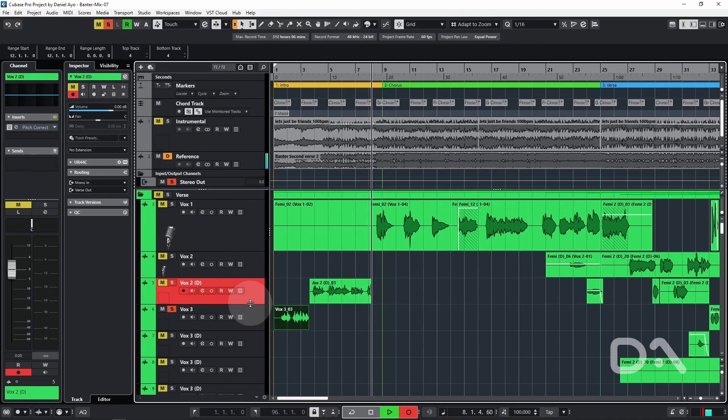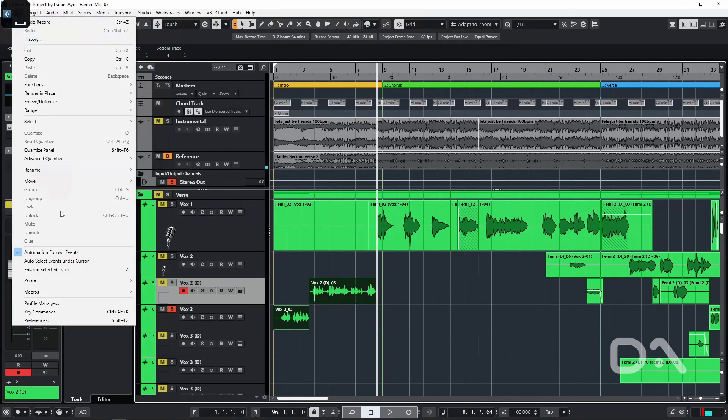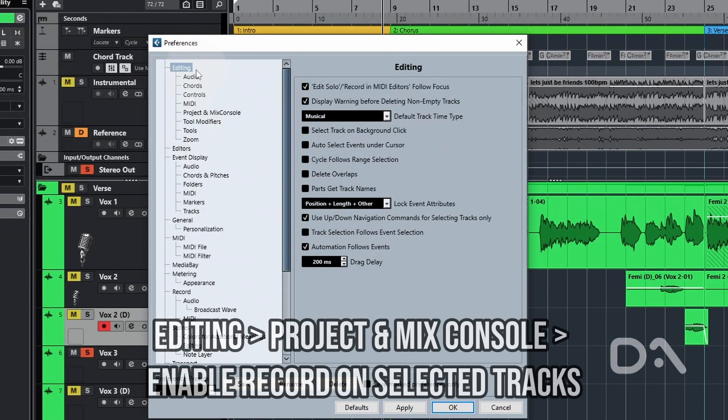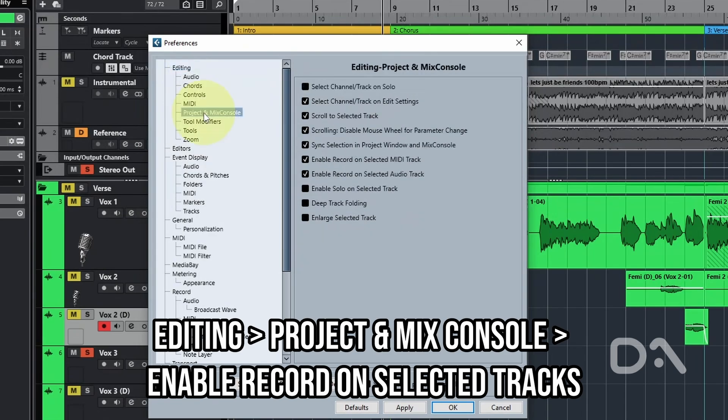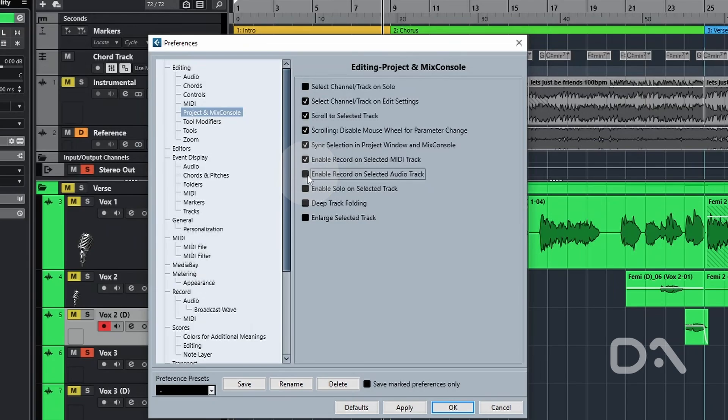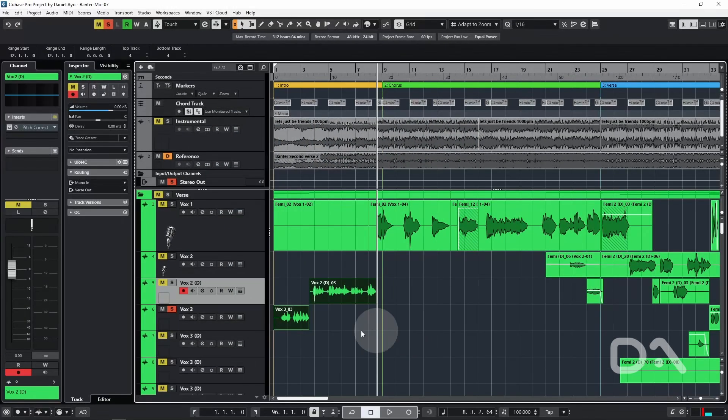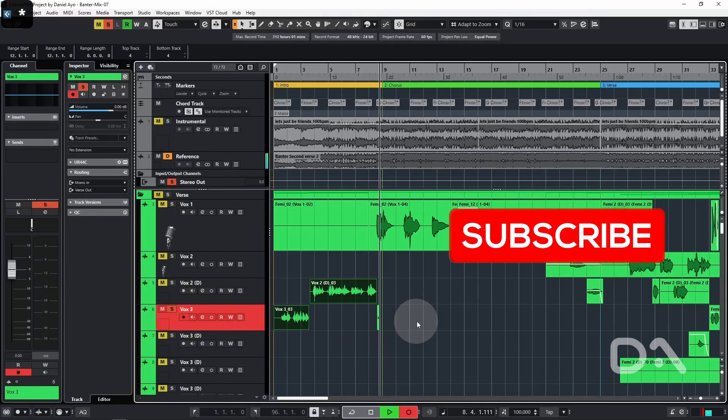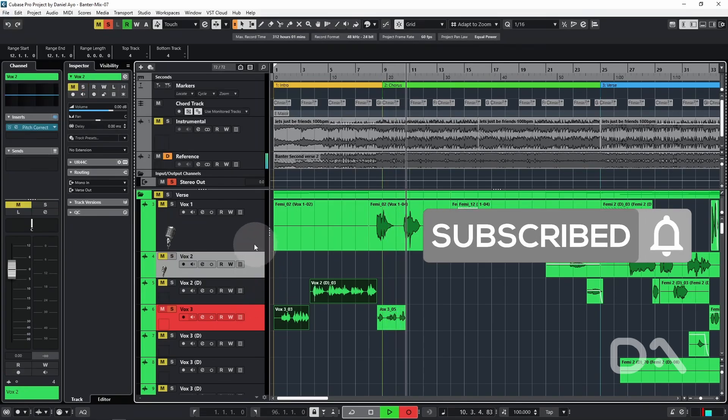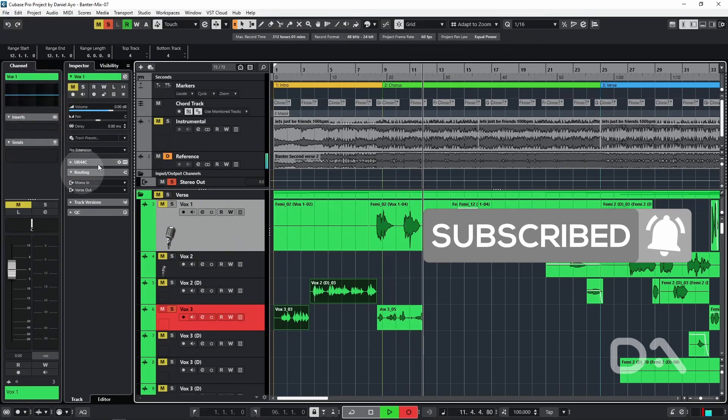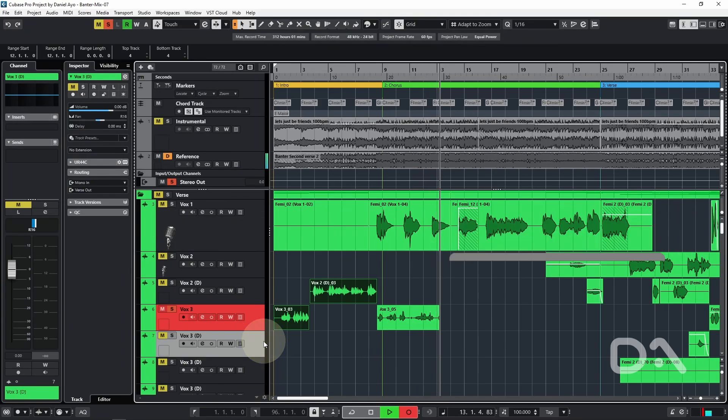So I disable this setting by going to edit, preferences, under editing, project and mix console, and I disable enable record on selected audio track. If I now go back to the original and start recording, I can click on any other track and I can have a look at the channel tab or the inspector without any issue.